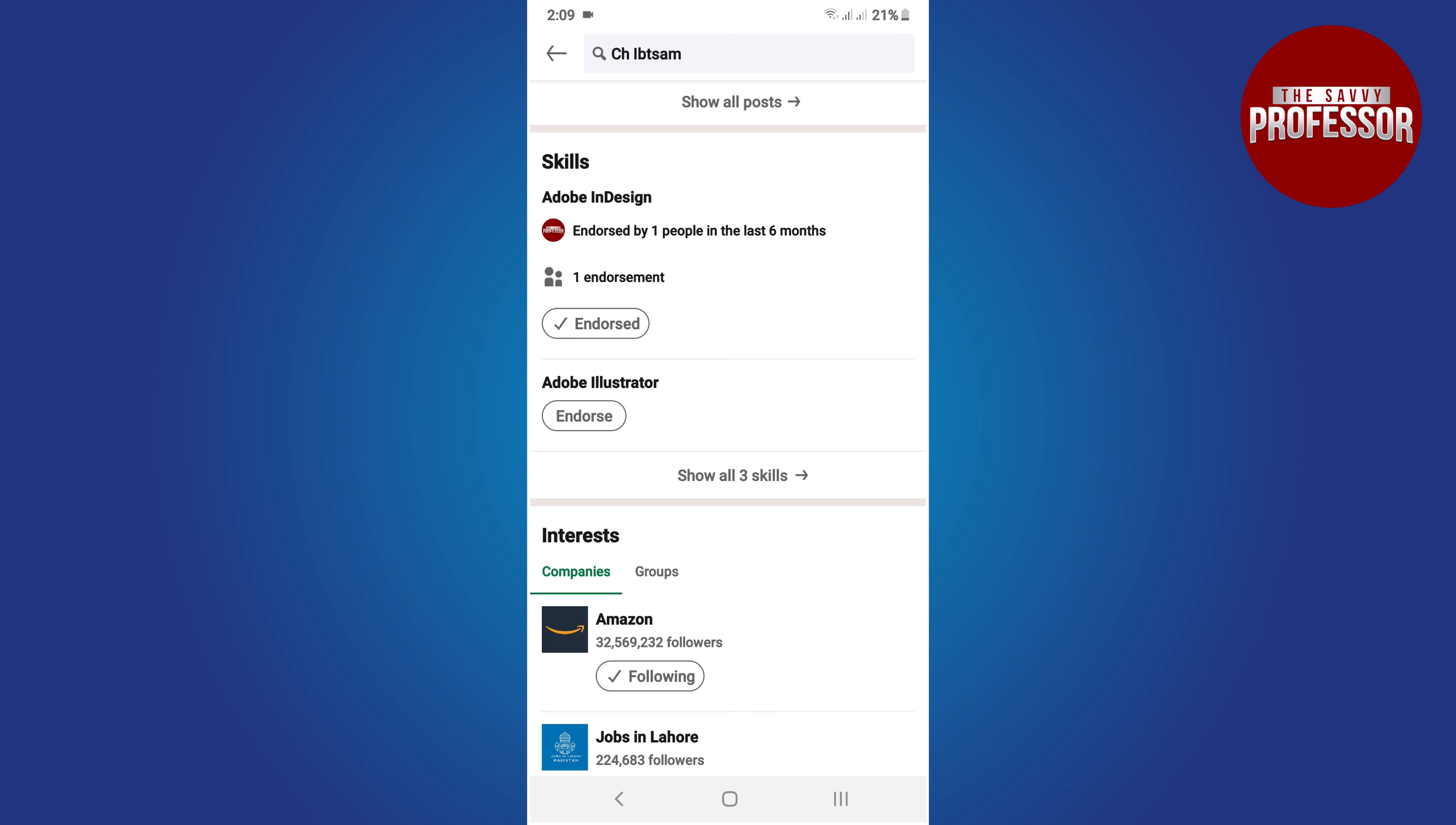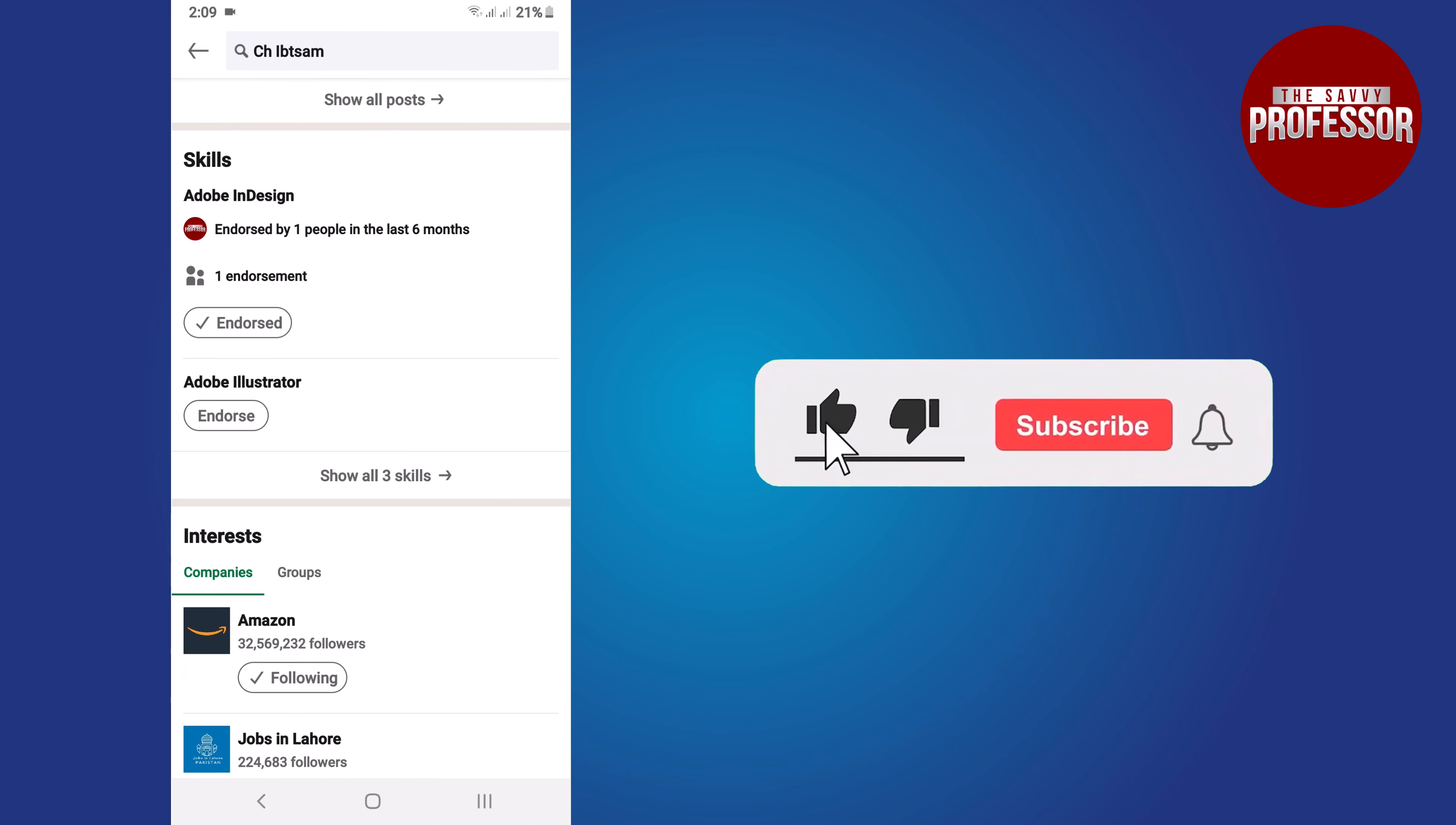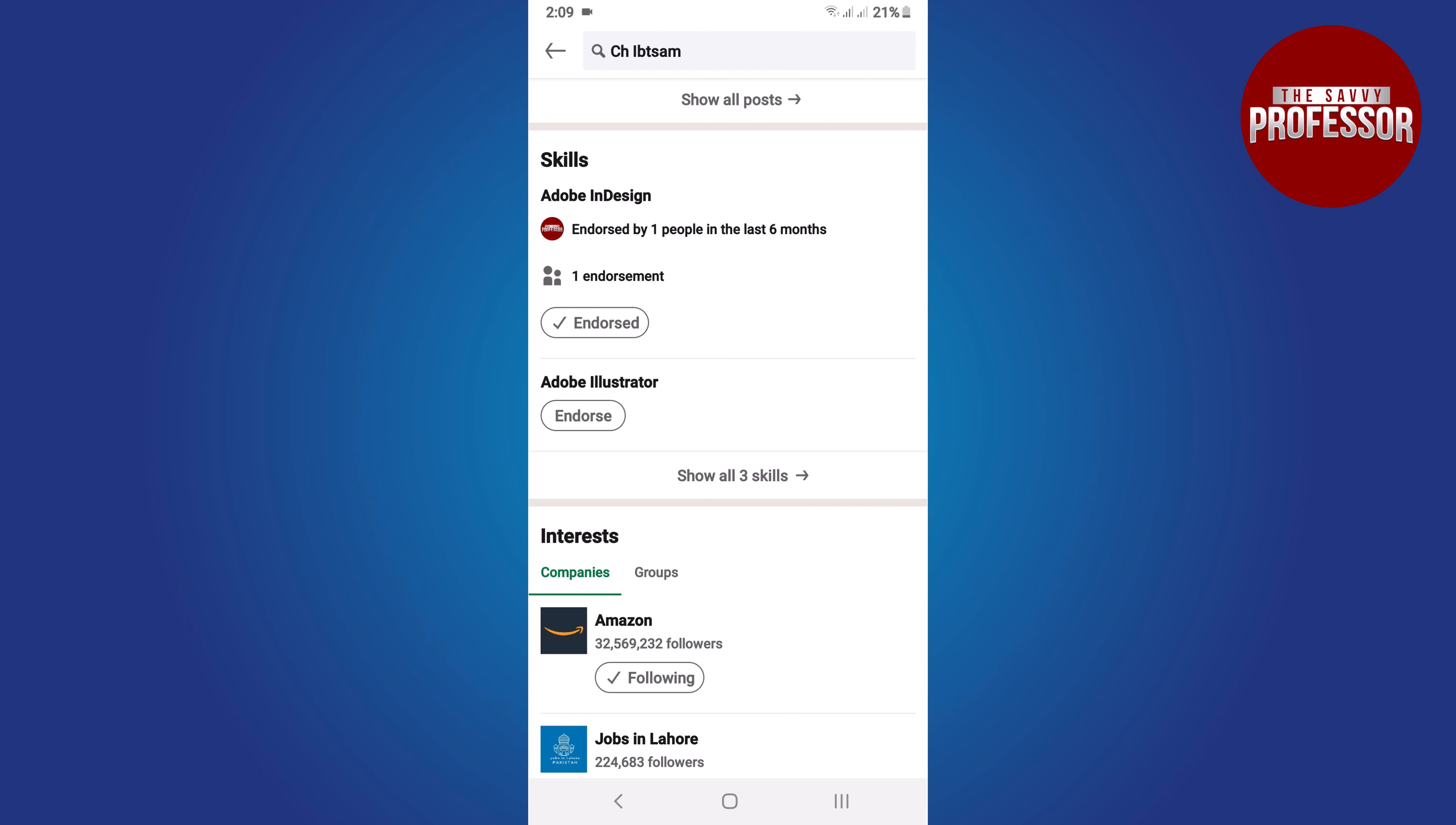That concludes the video. If you found this video helpful, please consider liking and sharing it. Don't forget to subscribe to the channel for more informative tutorials. Thank you for watching.